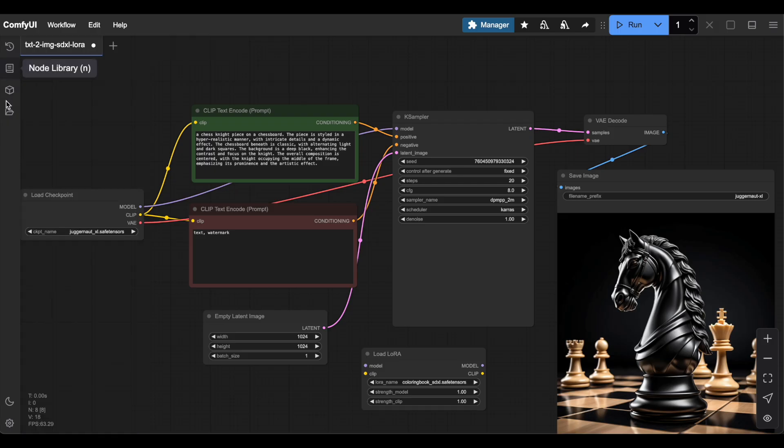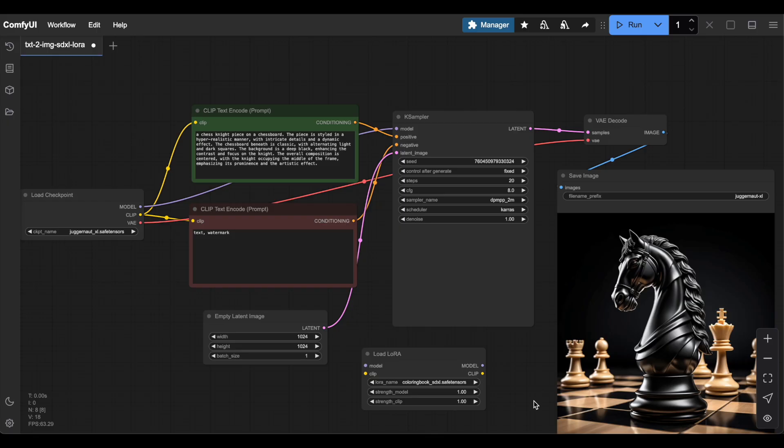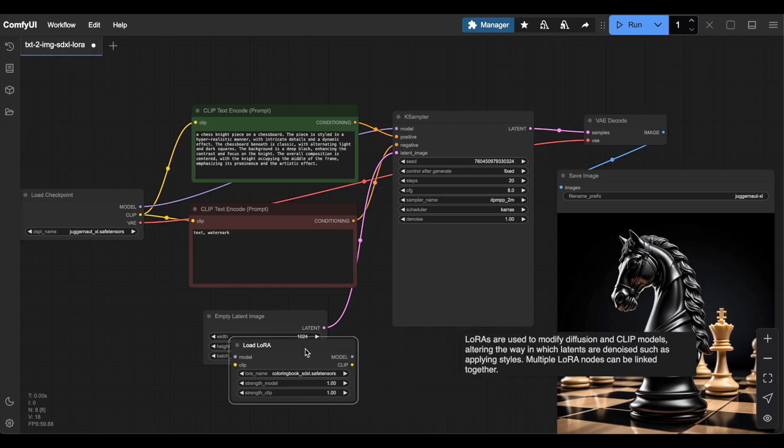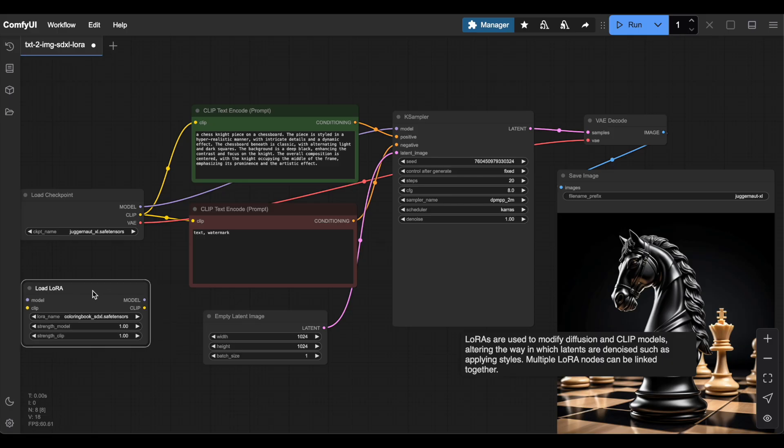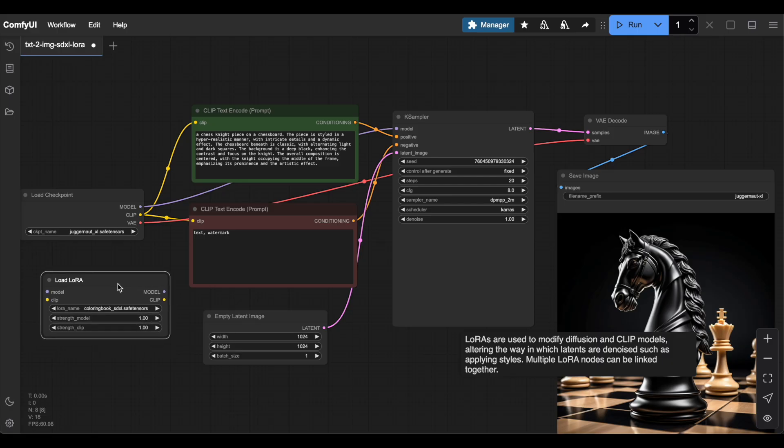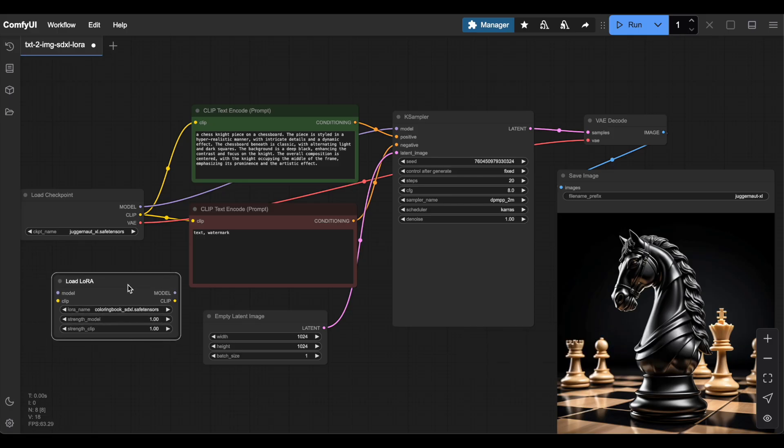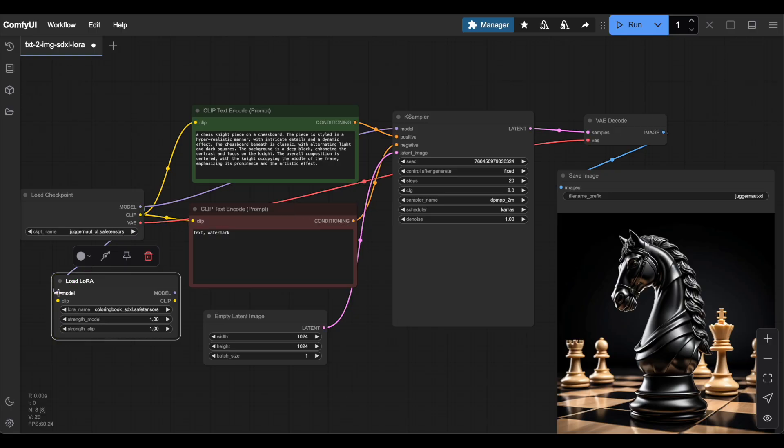You'll see it has a Model Input and Output and a Clip Input and Output. The only other nodes with Model Input or Output are the Load Checkpoint node and the K-Sampler node, so you'll want to place your Load LoRa node somewhere between those. Connect it to the appropriate inputs and outputs.